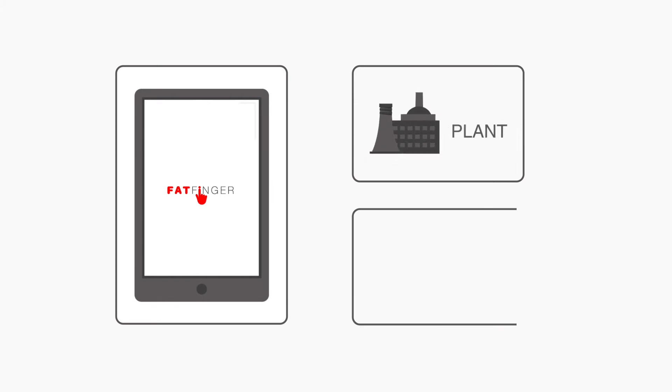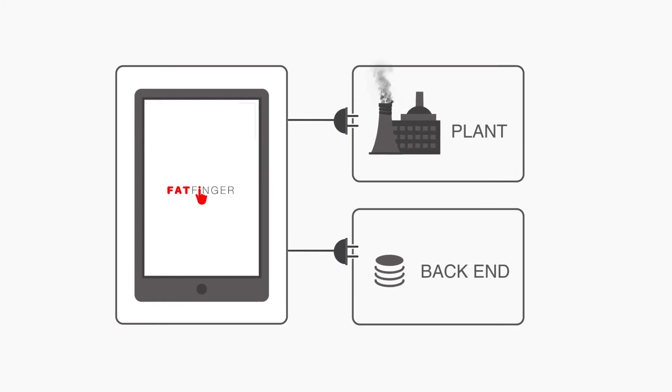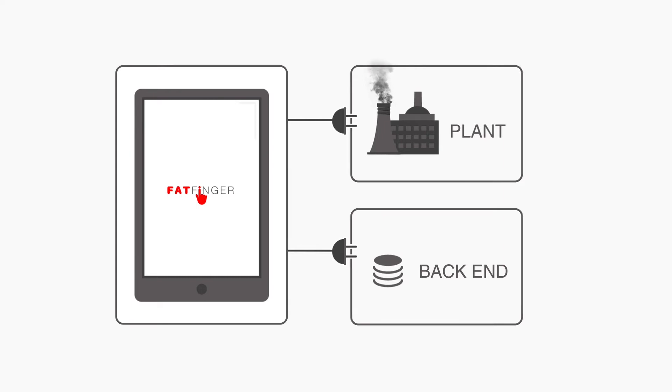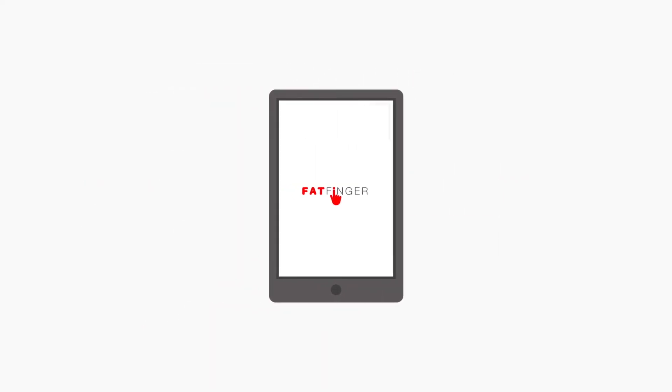Plug your existing back-office ERP, maintenance, and engineering systems into FatFinger to breathe life into existing clunky tools. This allows your people to have one FatFinger front-end for all workflows.